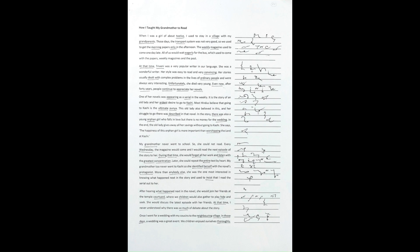Even now, after 40 years, people continue to appreciate her novels. One of her novels was appearing as a serial in the weekly.